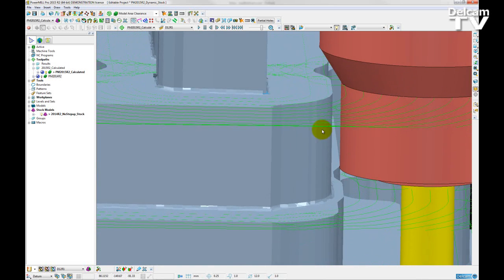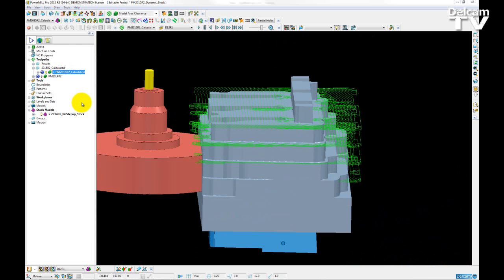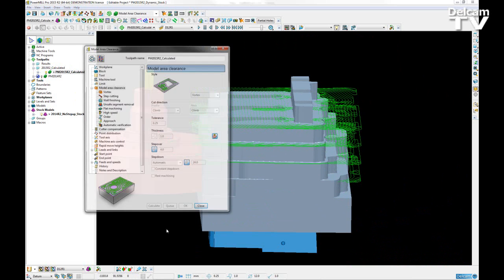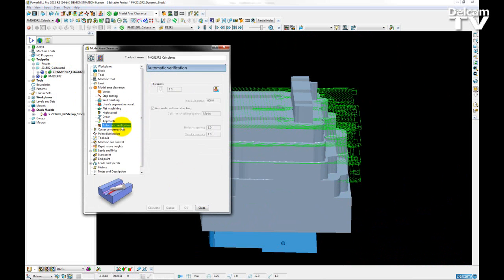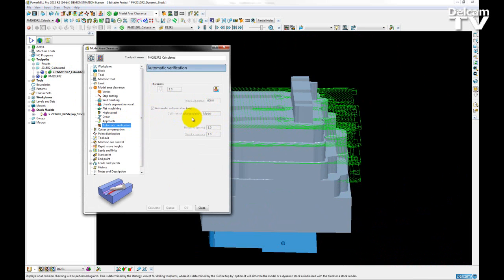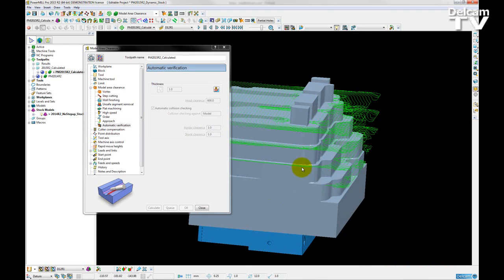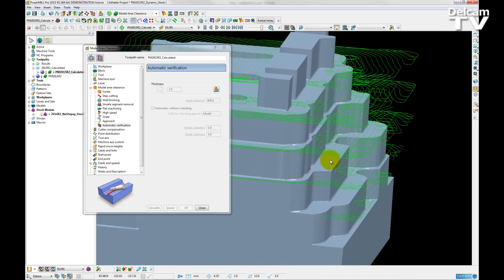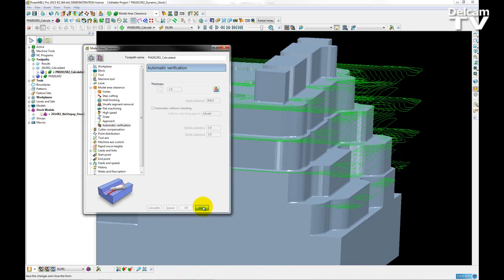So if I open up the settings page, and go to the automatic verification, essentially all of the changes are behind the scenes. The collision checking options stay the same, however it is now collision checking dynamically against the stock. This will give us a collision free toolpath for our roughing segments.